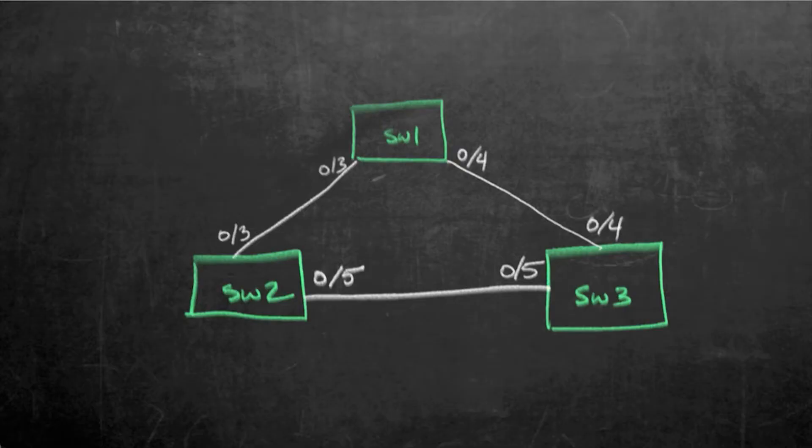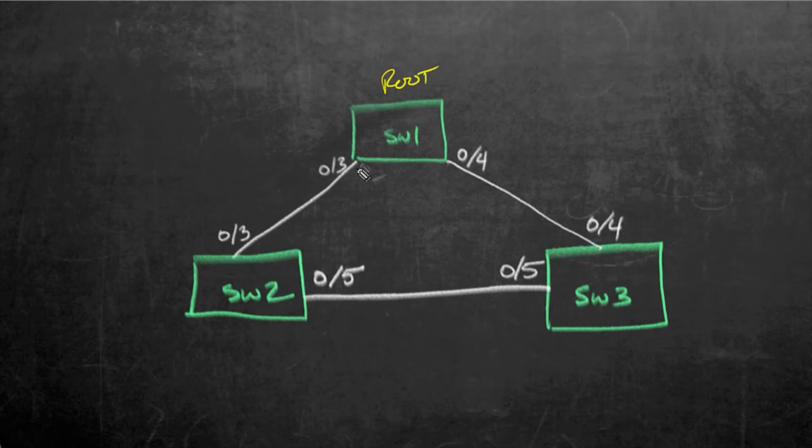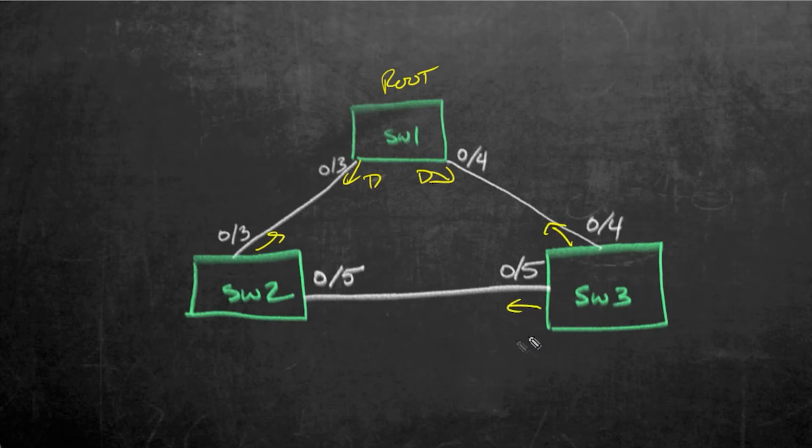So here's what I propose we do. I reset these three devices so this guy's the root. We have designated port, designated port there and there. Root port's here and here, designated port here, and then we're blocking on switch 2 0/5.